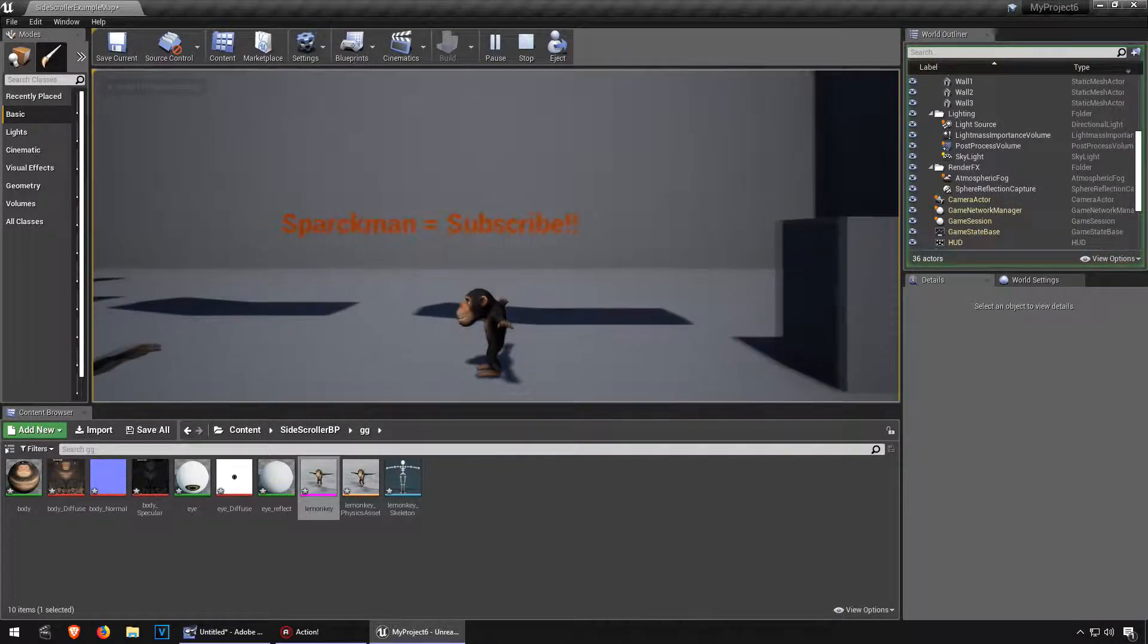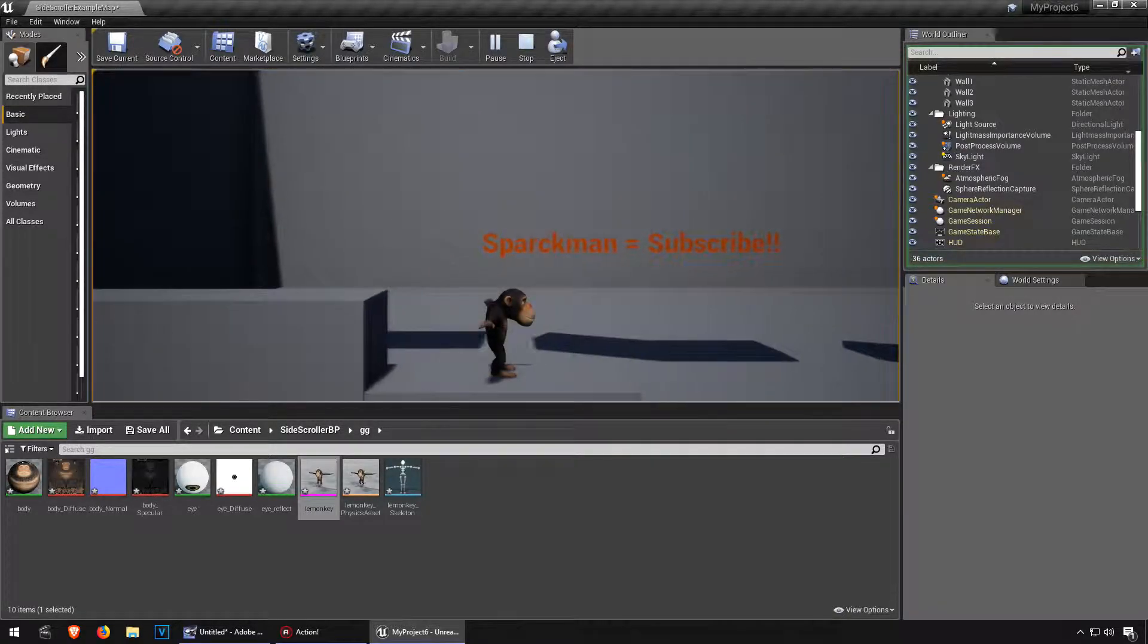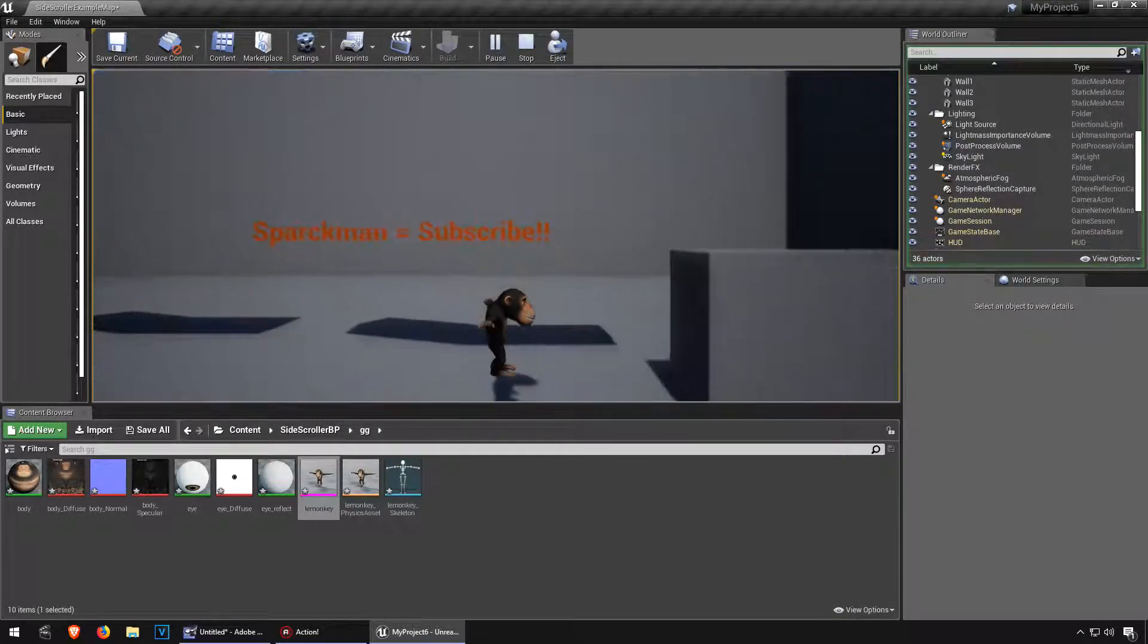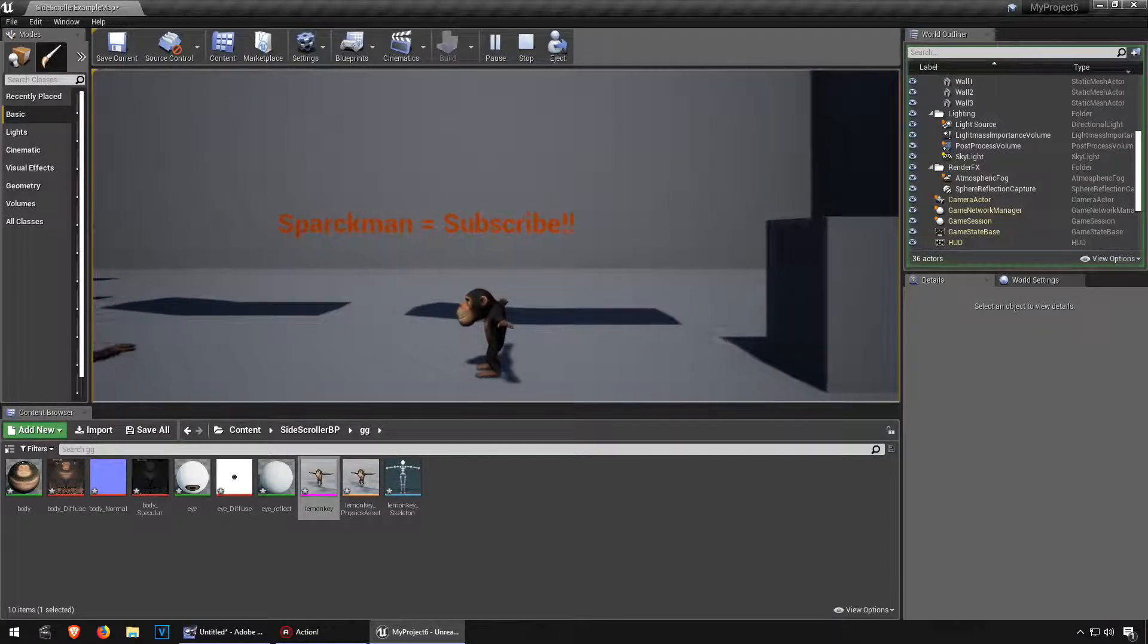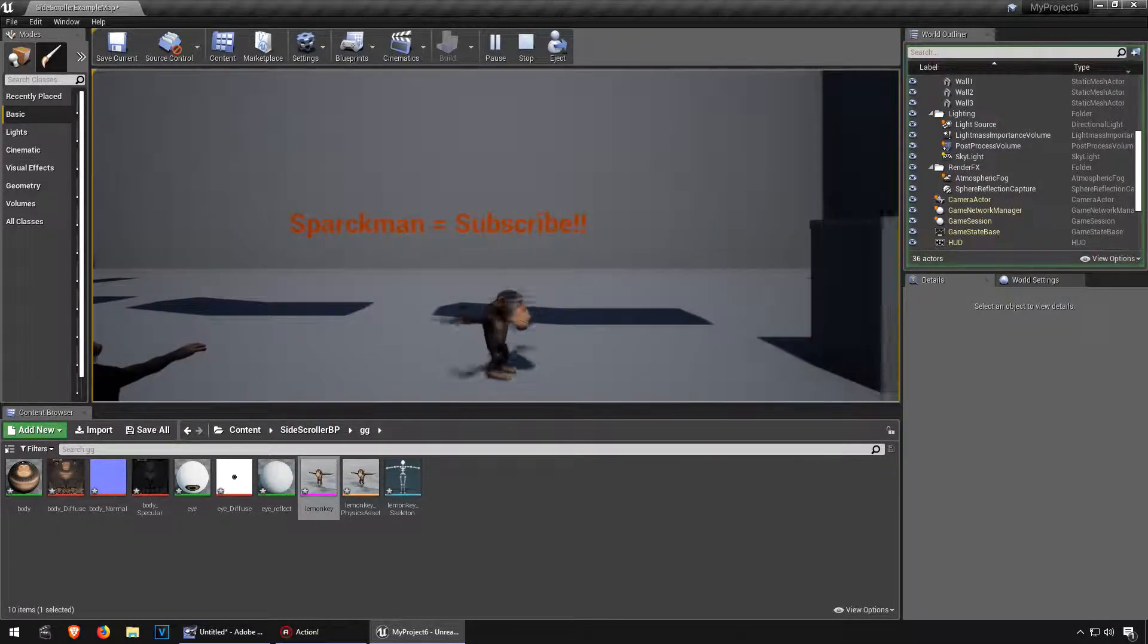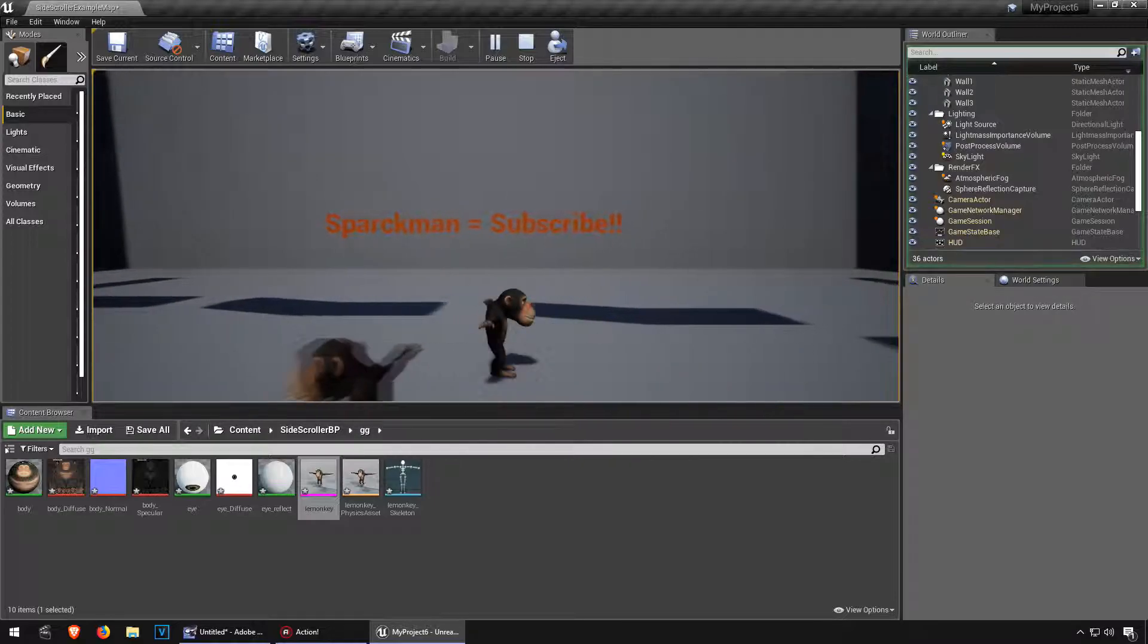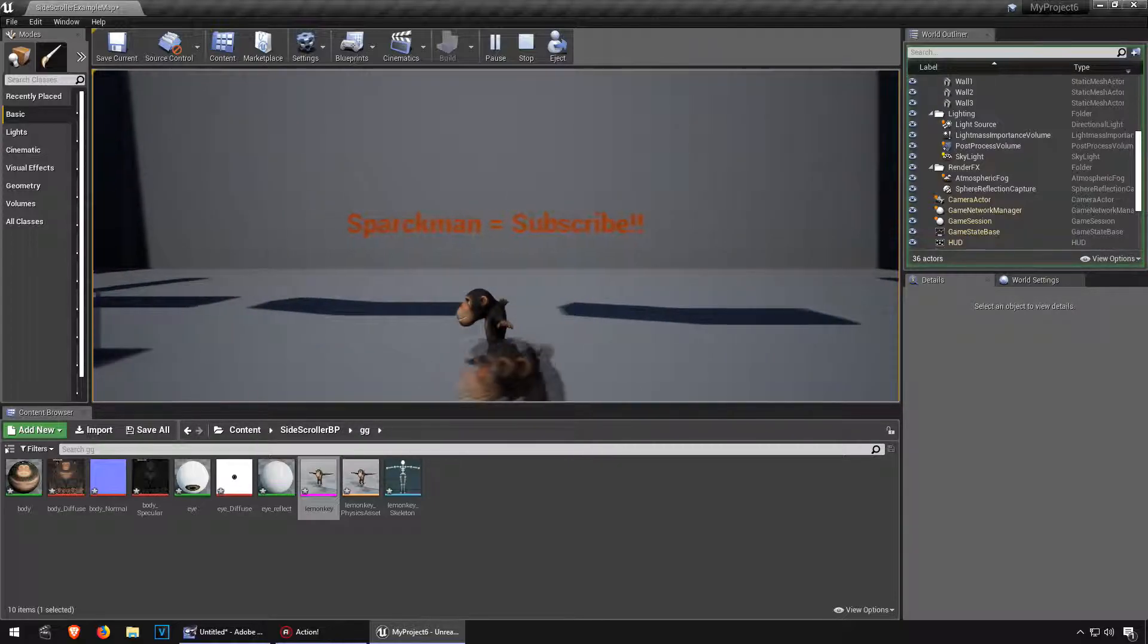And the reason is because this monkey has a different set of bones. So in the next video I'm going to show you how to retarget the skeleton. Thanks for watching, see you in the next video. Bye now.